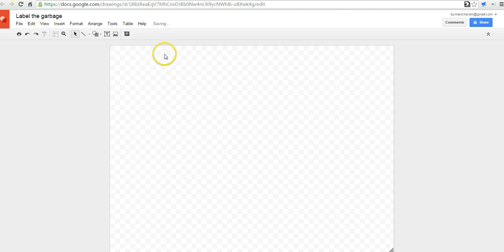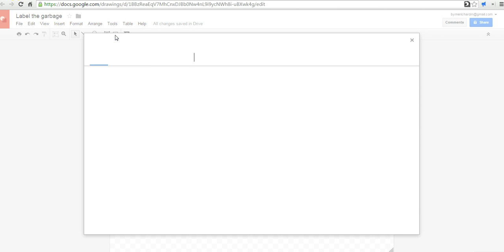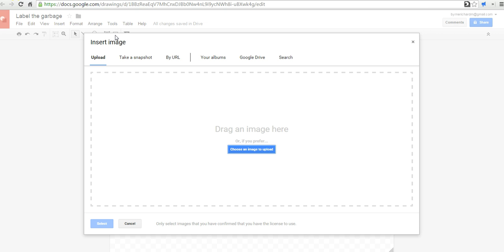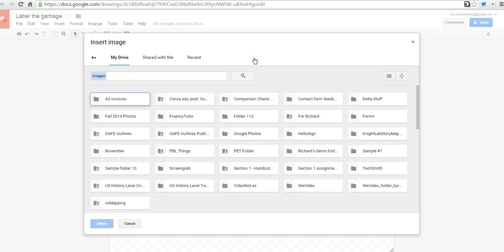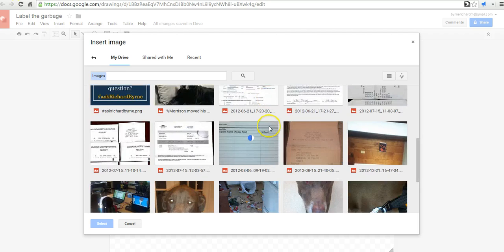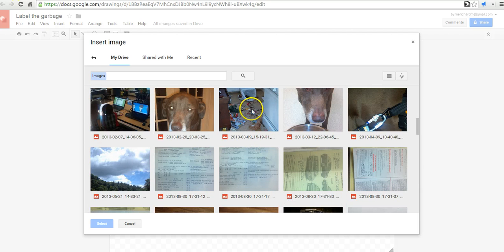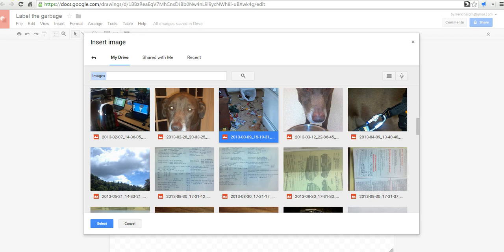And we're going to start with a picture that I have of my dog Max getting into the garbage. Now, I can upload that picture from my computer directly. Or if I've previously used it in my Google Drive account, I should be able to access it there. And so, there it is.